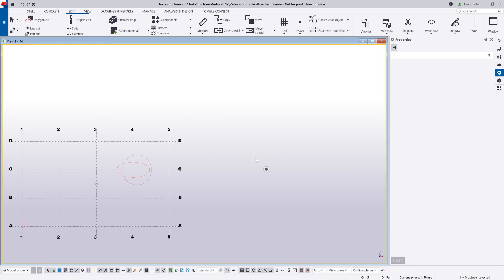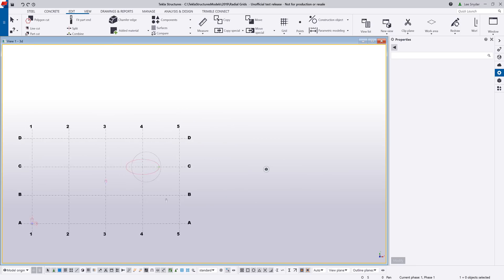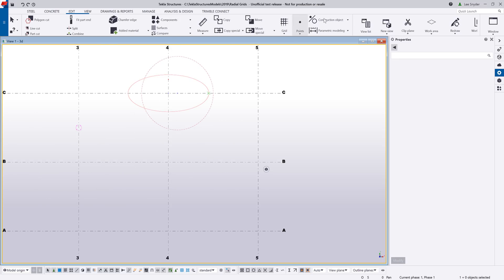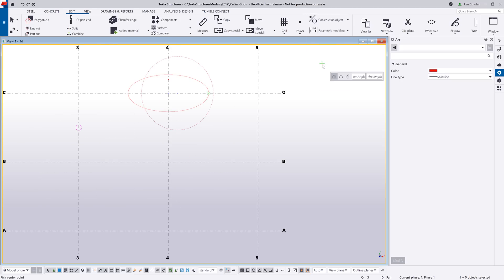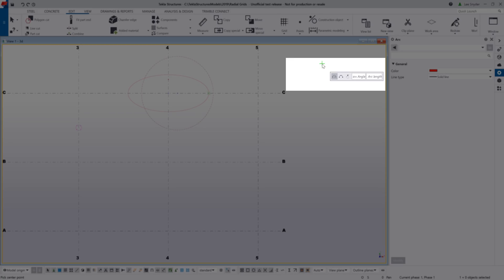Let's go to the plan view and take a look at the next feature. If I hit the drop-down, we have this arc option, and you can see the contextual toolbar that will show up. I have the ability to create an arc by center and end points, by three points, or using the tangent option.